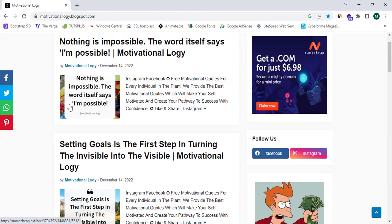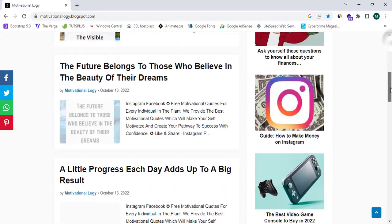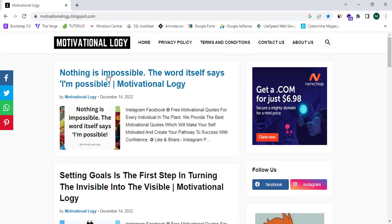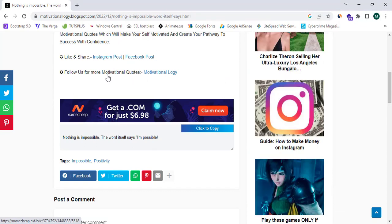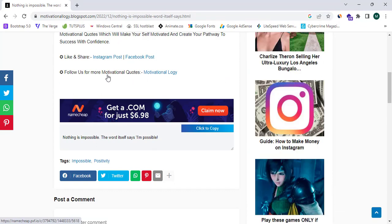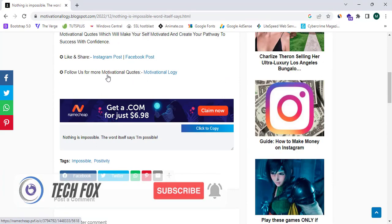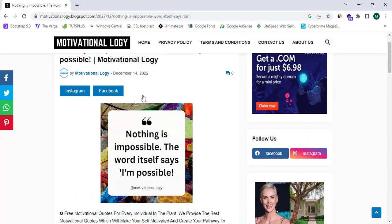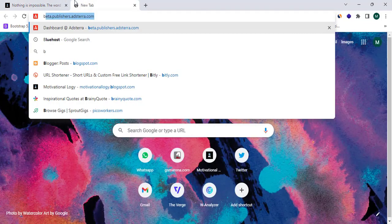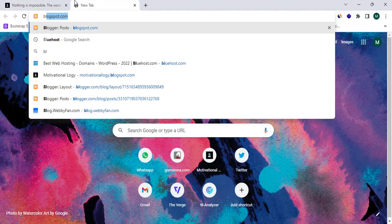As you guys can see, I have placed a Namecheap.com affiliate banner in my Blogger website. Inside this post I have placed an in-page affiliate ad. I will show you the exact method to do so.